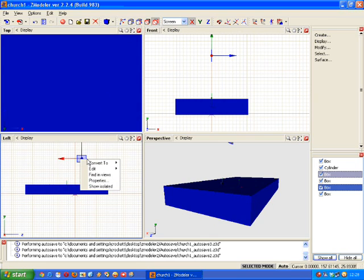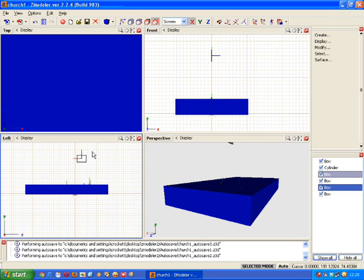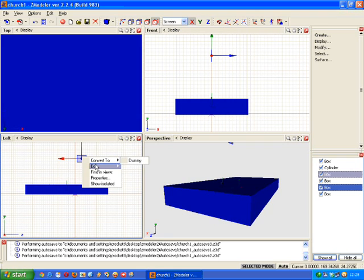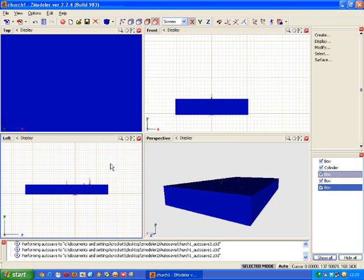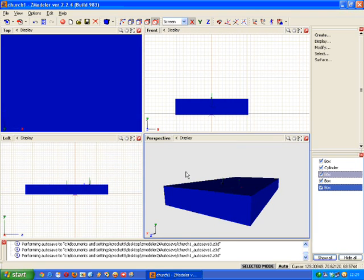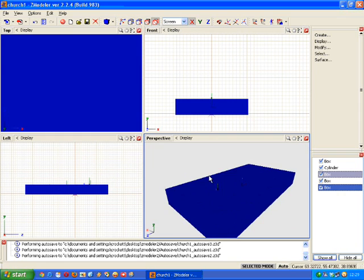Right click on the box and under the convert to menu you'll find dummy. And you just click that and then you scale it to the size of your model and there you've created the dummy. That's exactly what I have done here.